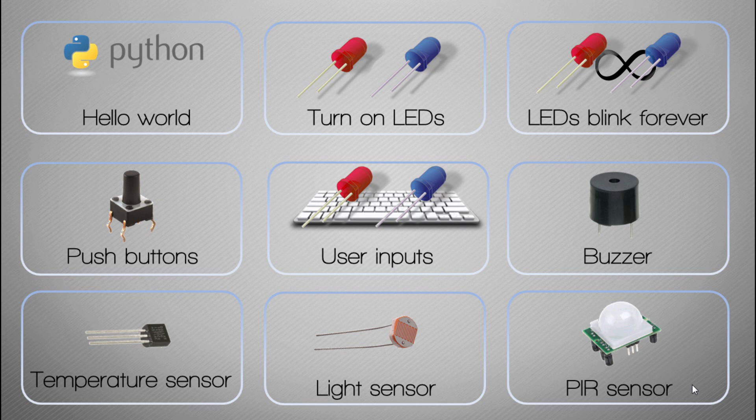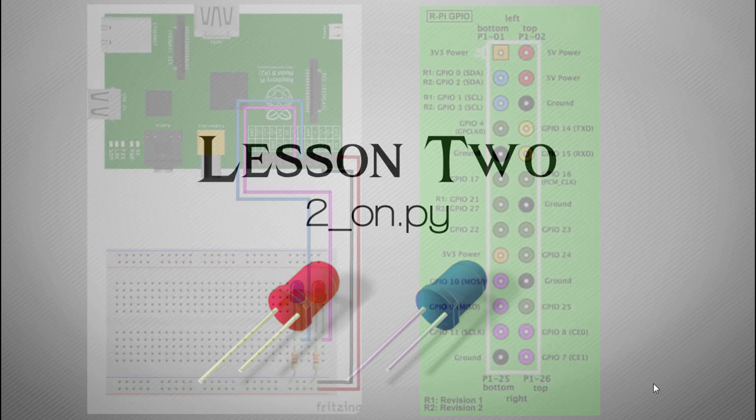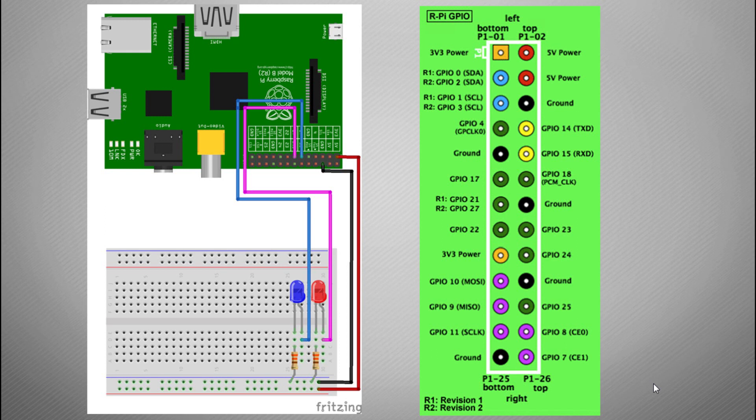This is the first video where we're actually going to introduce electronics into our Python learning. Lesson two is how to turn LEDs on and off. We're going to start with how to turn LEDs on. I've included in the description of this video a link to a download pack that contains all these electronic circuits, and here's the first one we have, which is how to wire up two different LEDs, a red and blue LED.